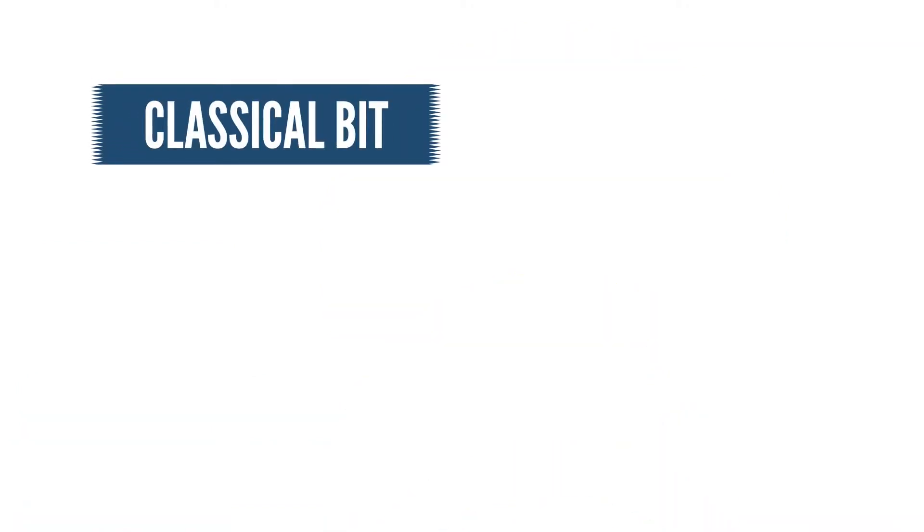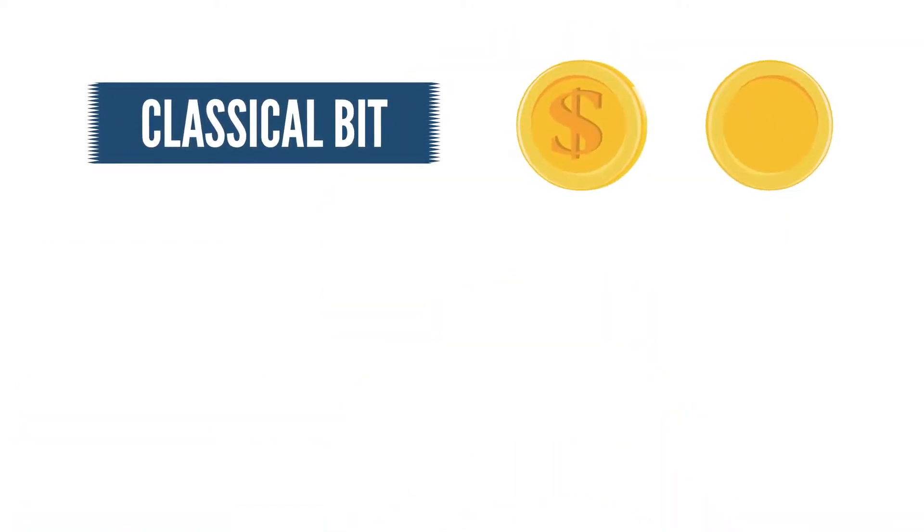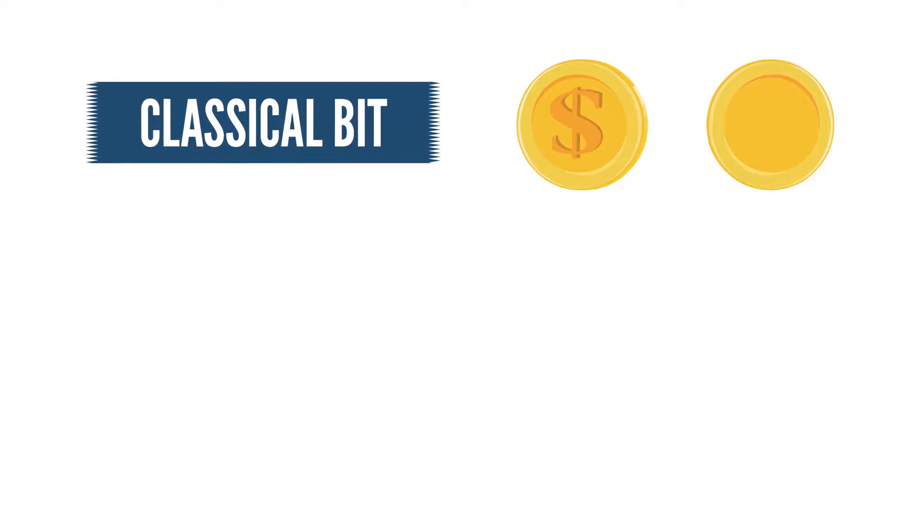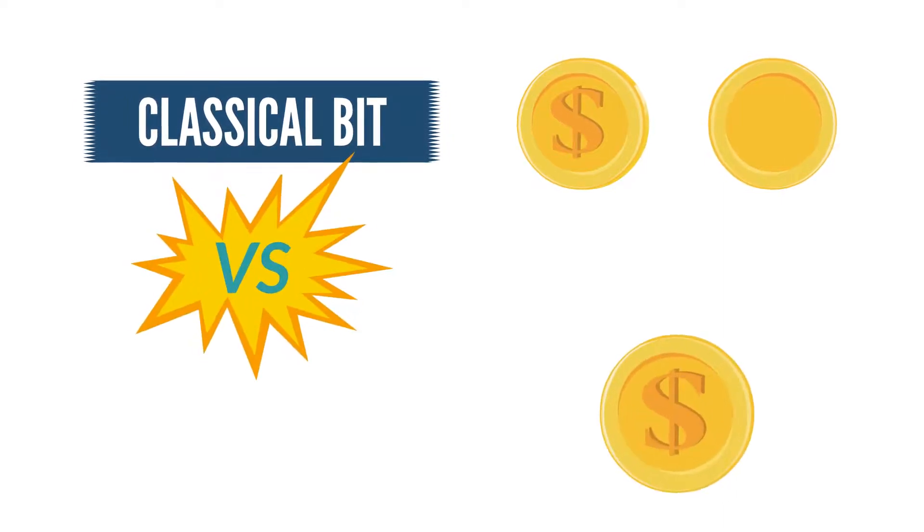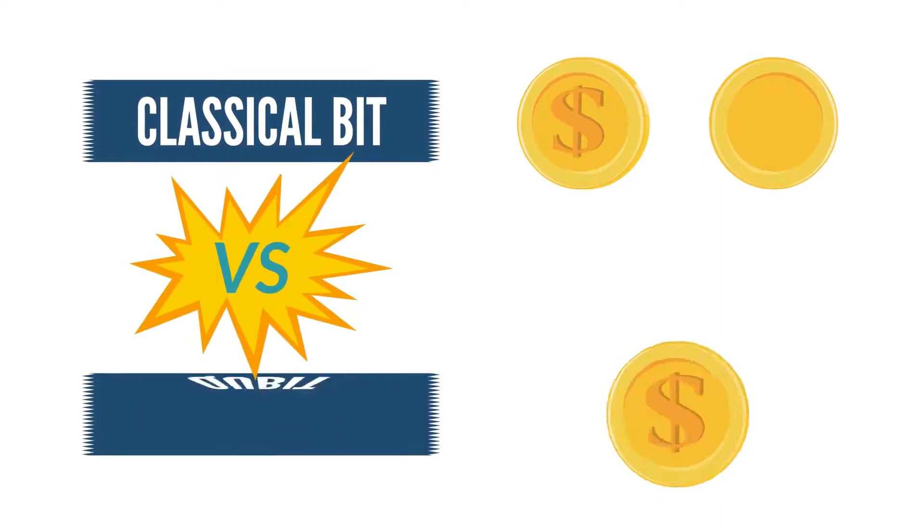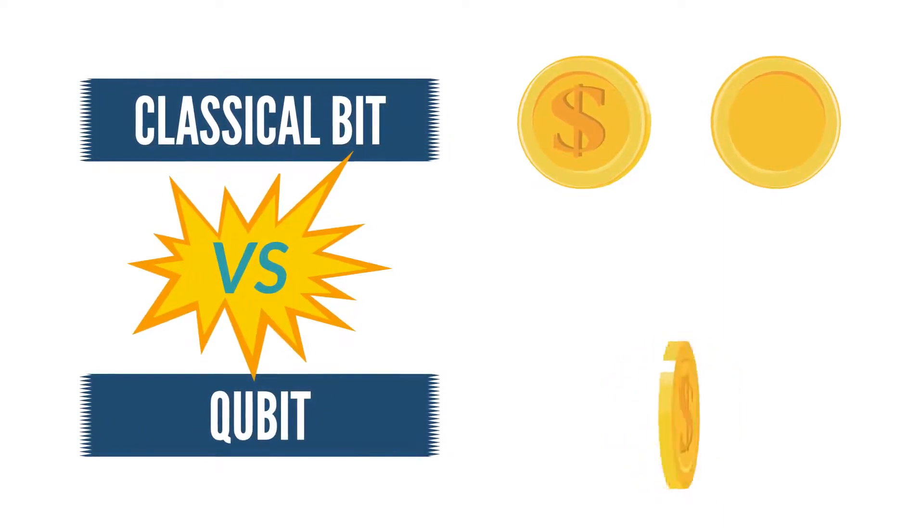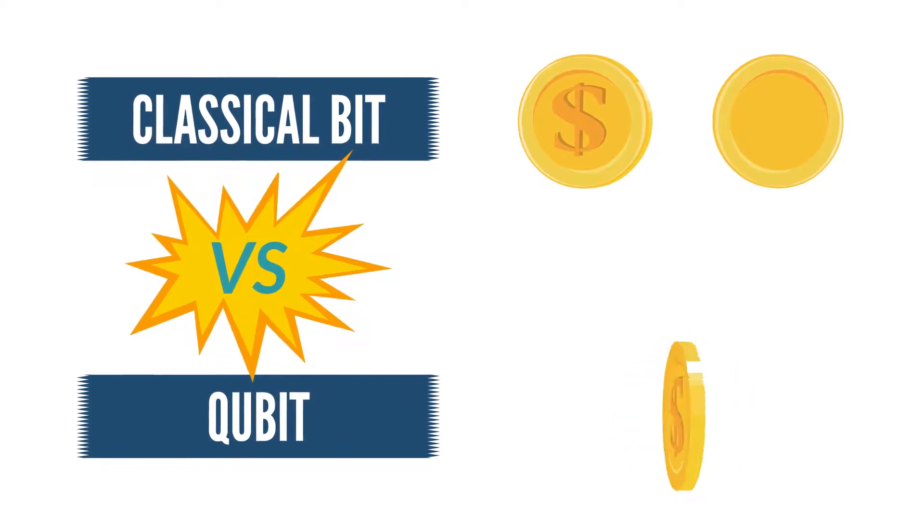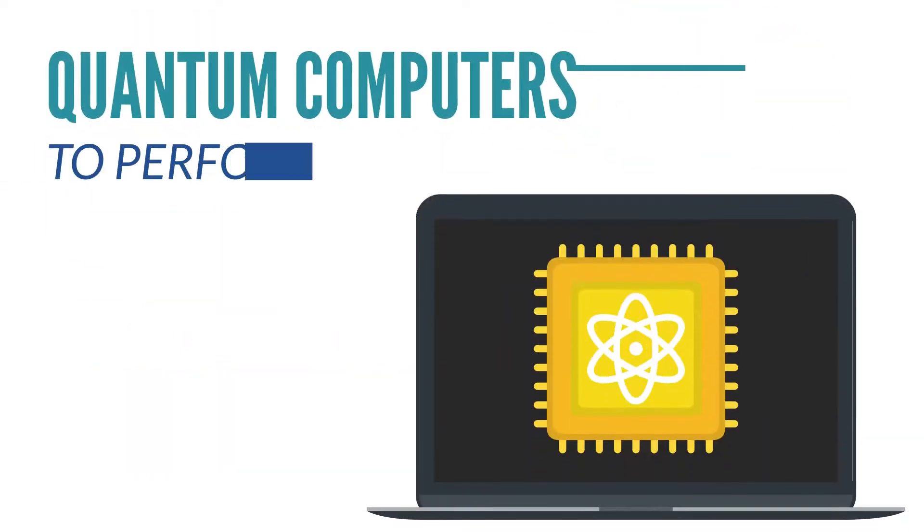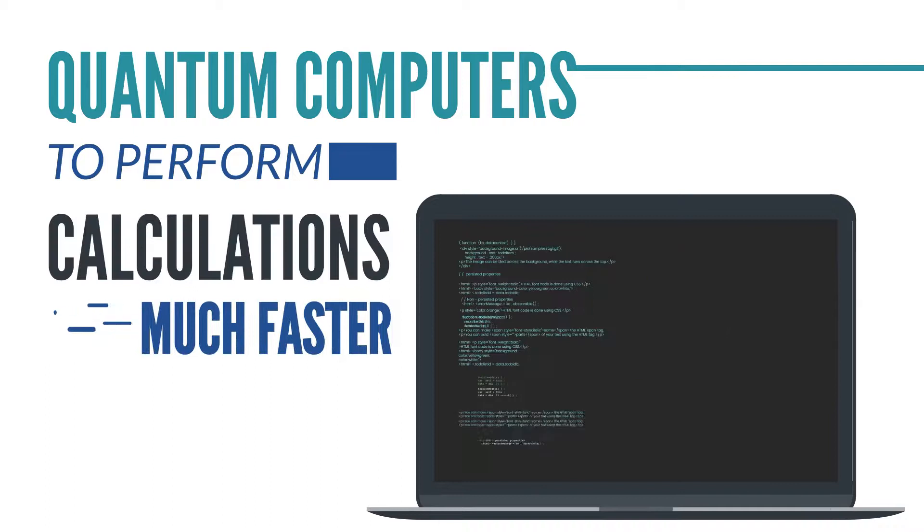To understand a classical bit, you can think of the two possible values being represented by either side of a coin. For a qubit, you can think of a coin spinning and consider the many angles you can see the coin from.